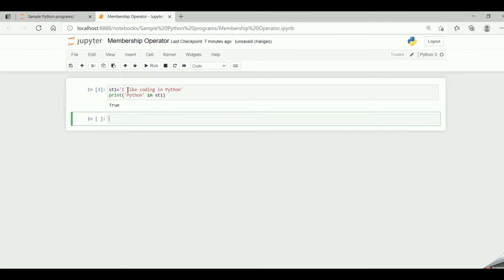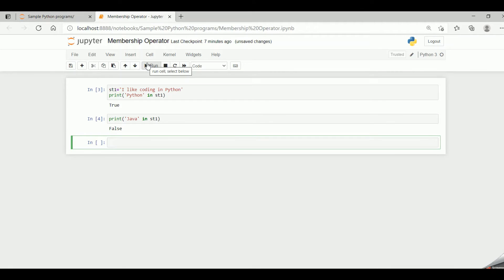Now let me take the same string st1 — 'I like coding in Python' — and print 'java in st1'. Here again, it searches if the string java is present in st1. Since java is not present in st1, it returns the Boolean value false. Basically it returns true or false. A string is nothing but a sequence; instead of a string, we can use a list, a tuple, a set, or a dictionary.